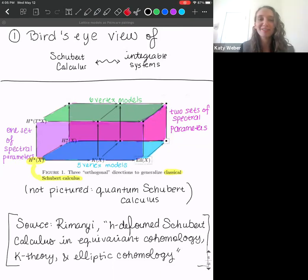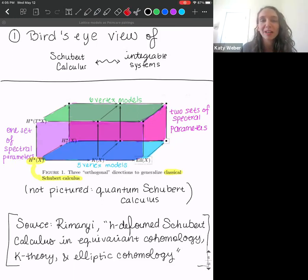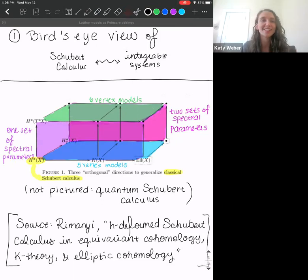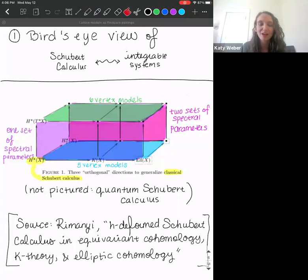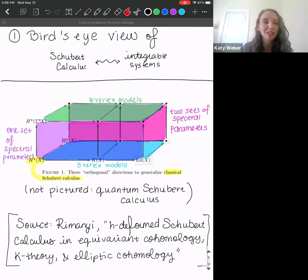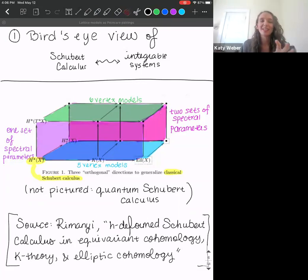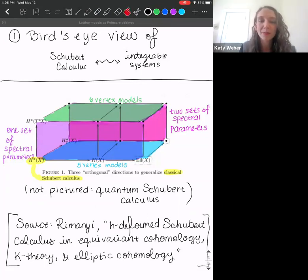So first is our bird's eye view of this correspondence. I always have this picture of a cube in my head. This uncolored picture comes from a survey article by Rimányi about ħ-deformed Schubert calculus in equivariant cohomology, K-theory, and elliptic cohomology. I decorated it to show the correspondence with the geometric things and what happens in the corresponding lattice model.